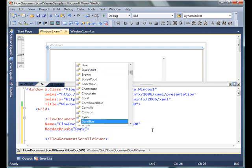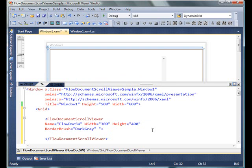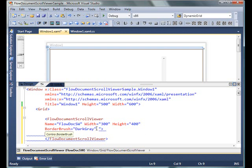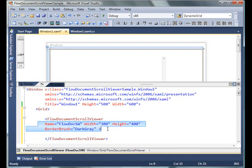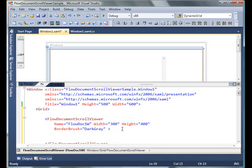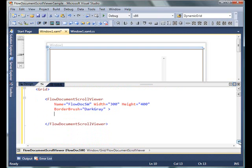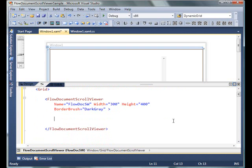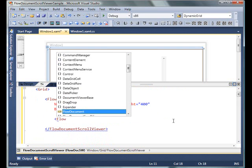My FlowDocumentScrollViewer is ready now. A FlowDocumentScrollViewer can only display one FlowDocument at a time. So now I'm going to create a FlowDocument.